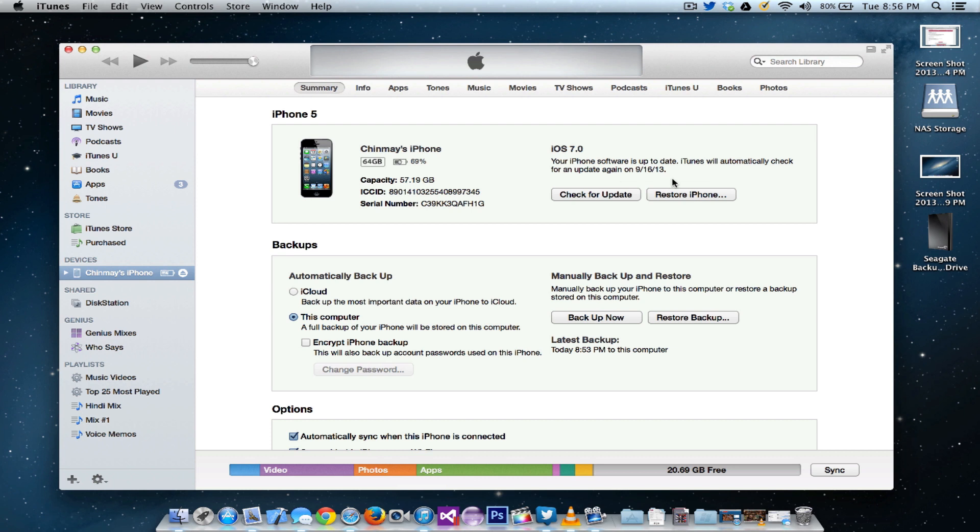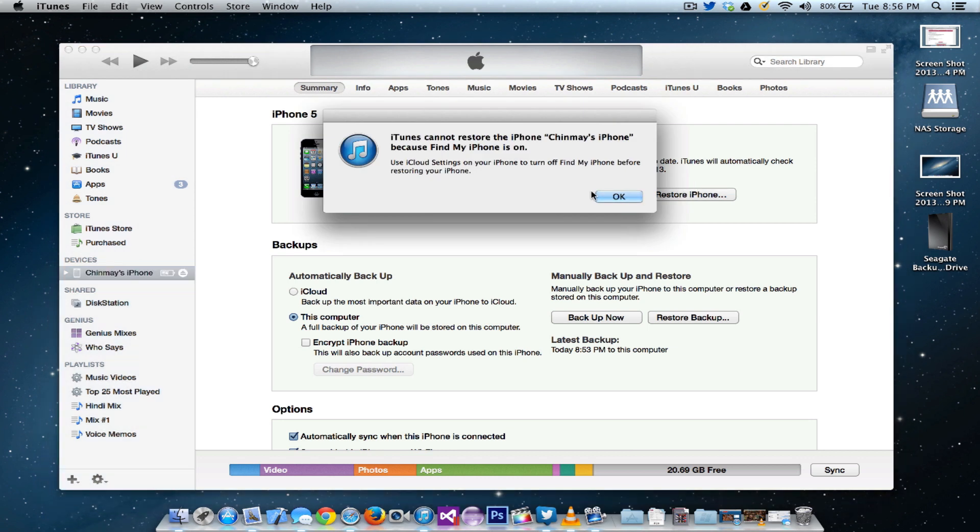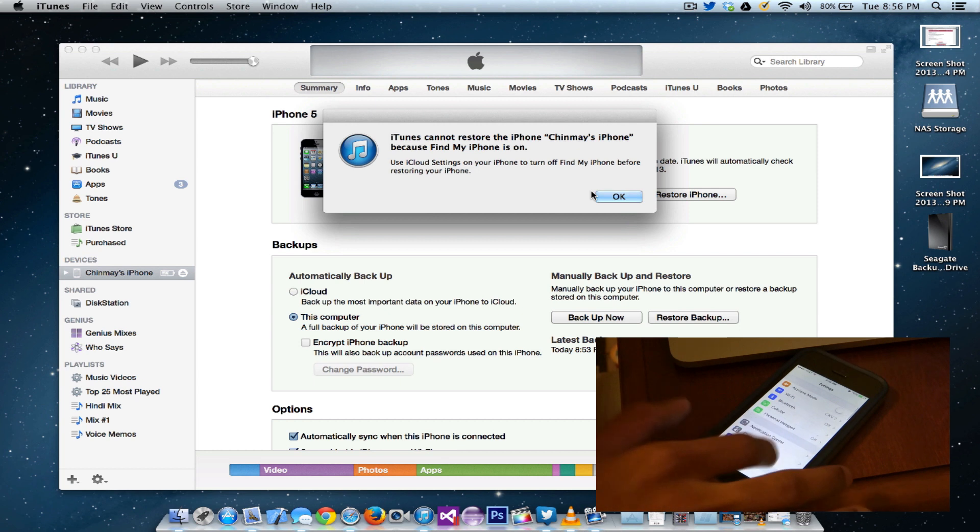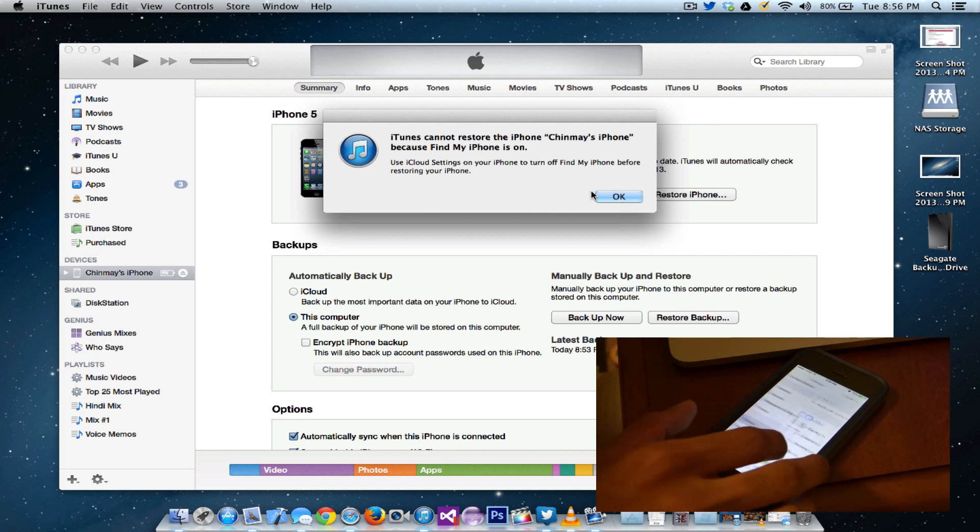All you need to do is click on option restore and it will give you an error saying iTunes cannot restore the iPhone, Chinmay's iPhone or whatever your iPhone is, and you need to turn off Find My iPhone before restoring your phone. So go ahead into settings.